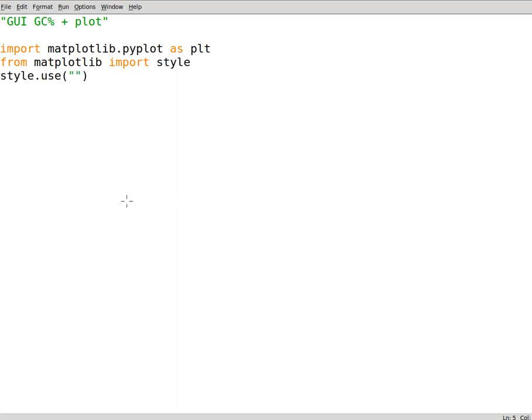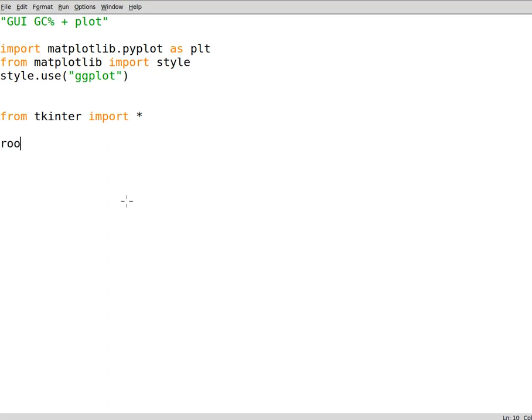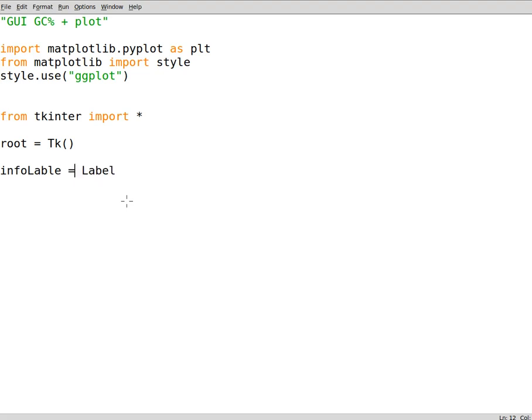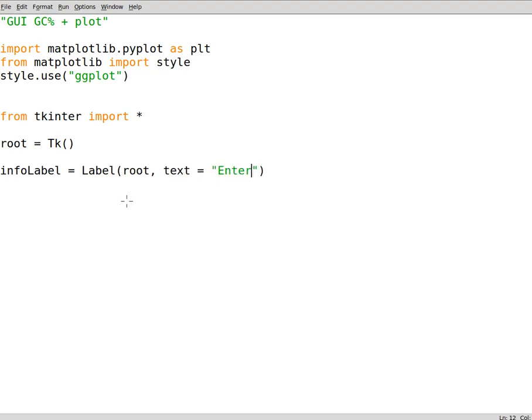Now we import tkinter from tkinter import everything. Now we set the root, the root is Tk, remember to write the T letter in capital. Now we need to have our labels. The label is Label in tkinter and we assign this to the root. The text can say 'Enter DNA below'.